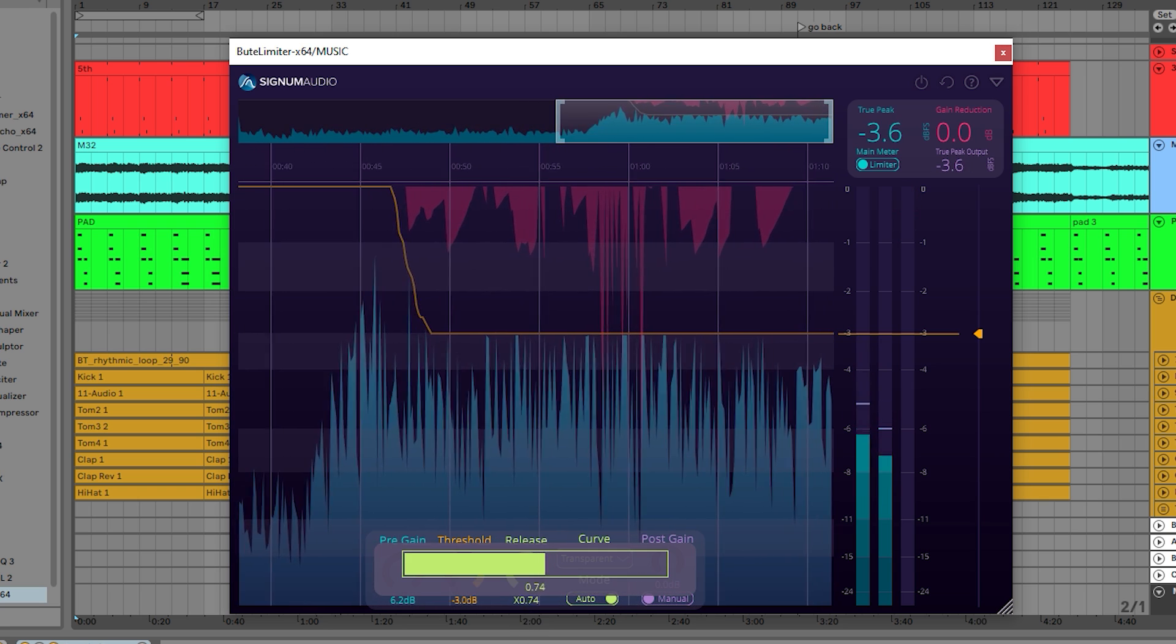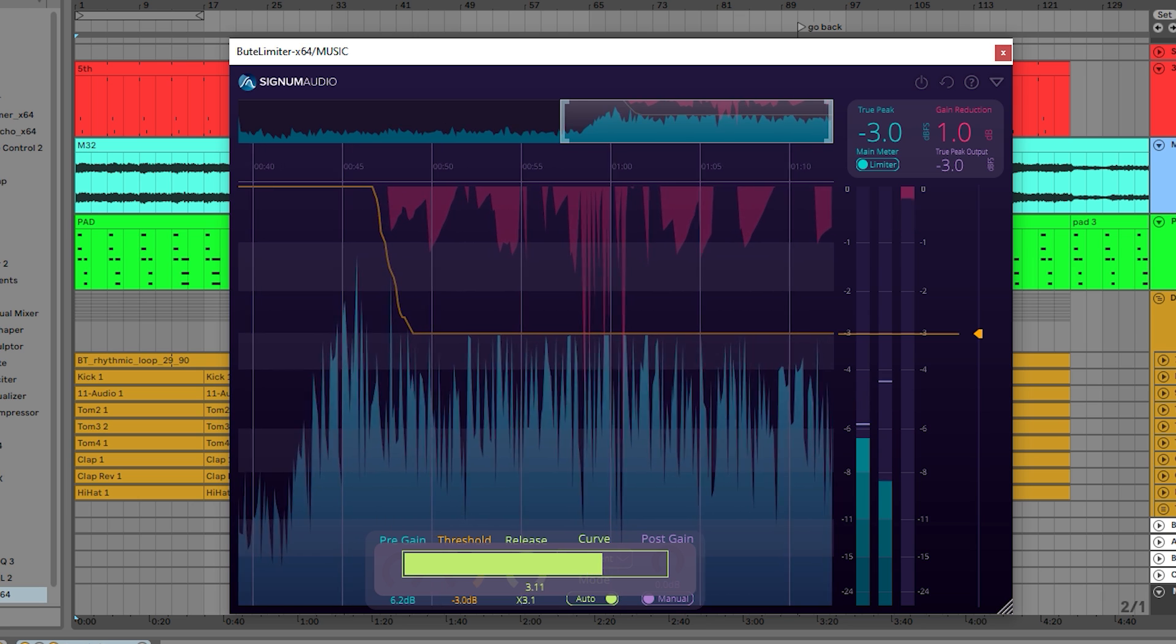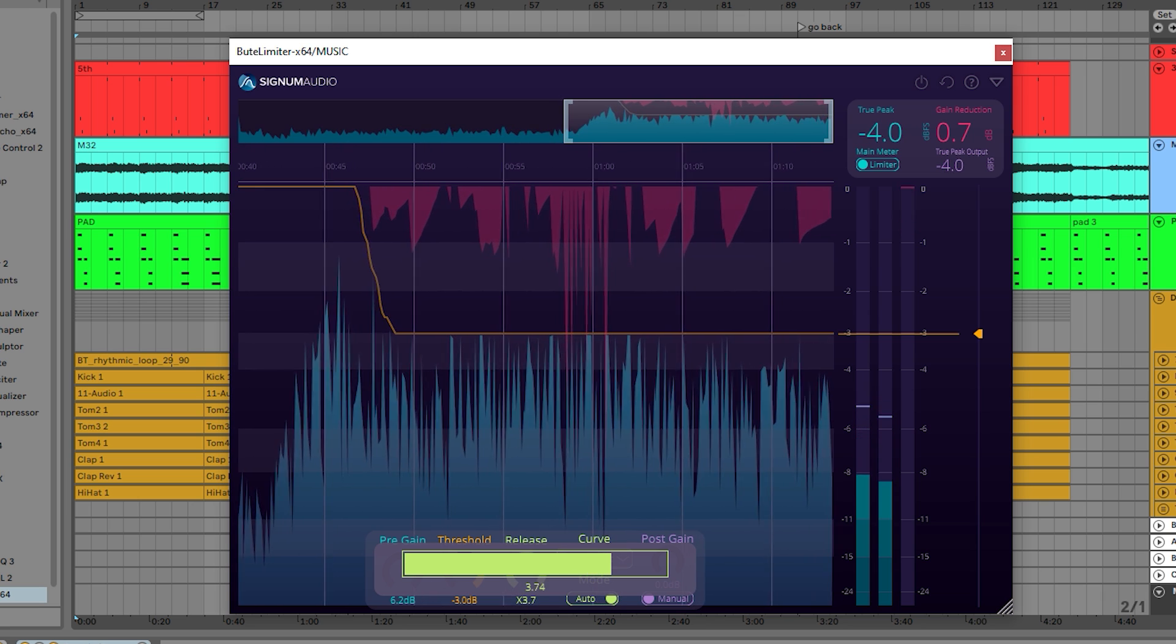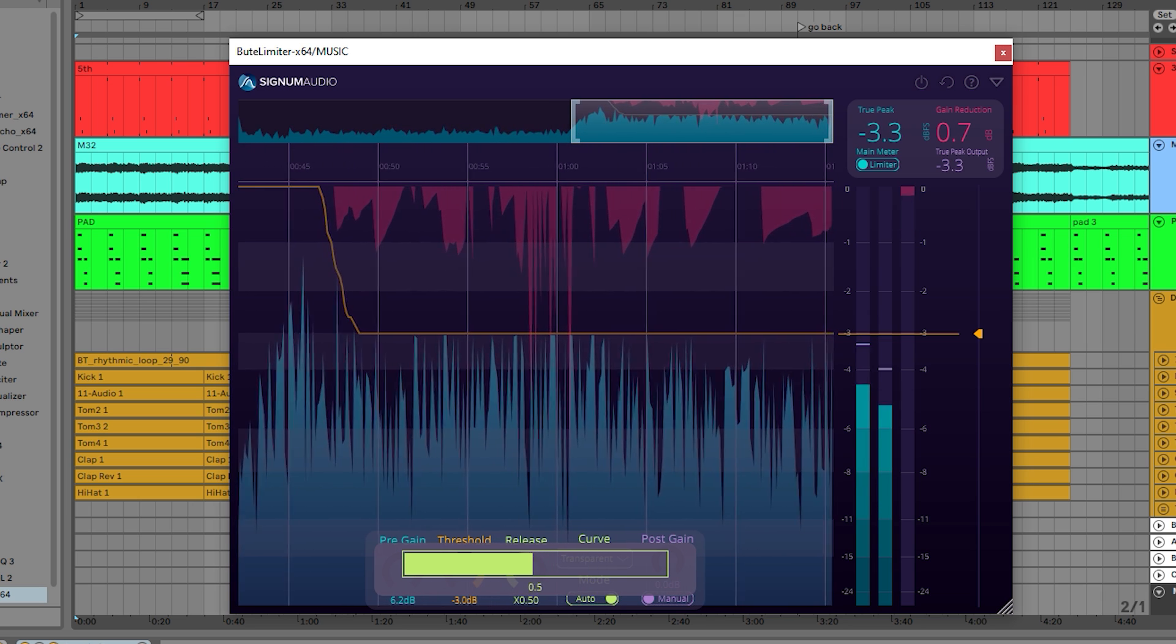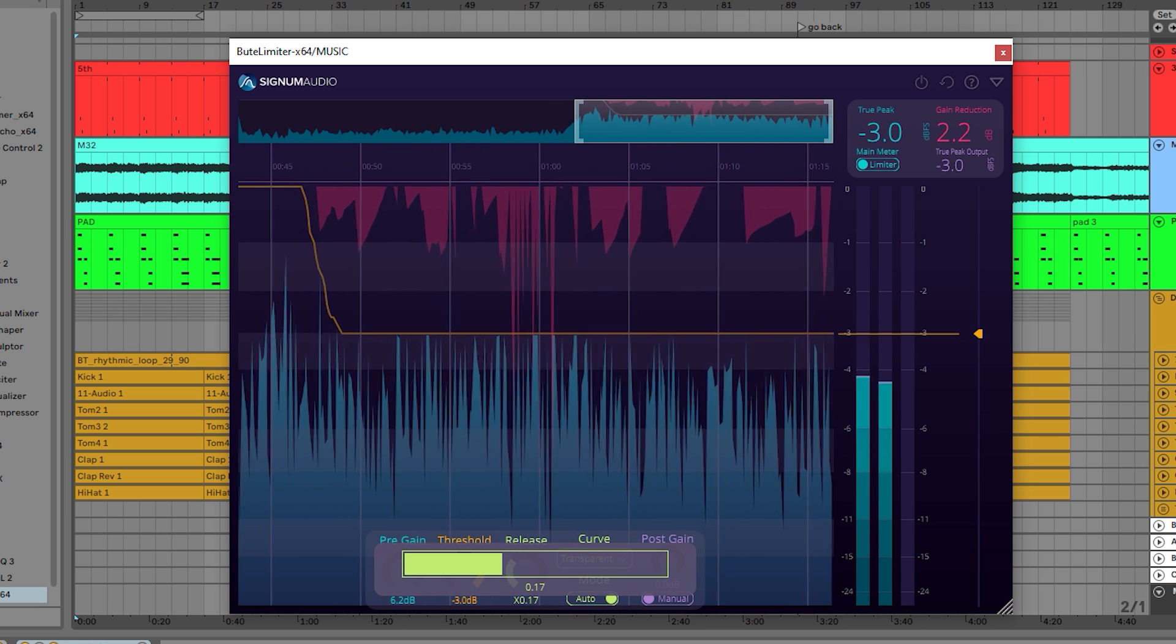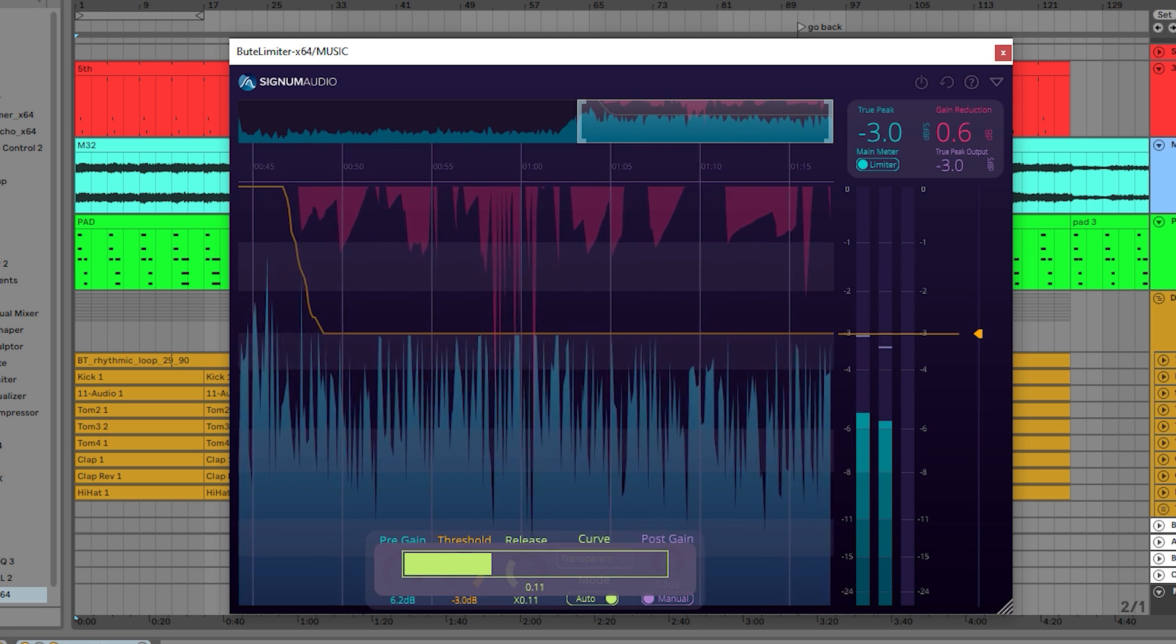A piano, for example, would benefit from a bigger auto release factor, maybe around times 4, while a drum track would benefit from a smaller auto release factor.